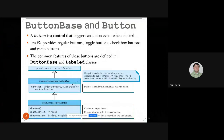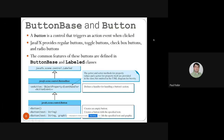Next, buttons. Another subclass of Labeled is ButtonBase, which has two subclasses: Button and CheckBox. A button is a control that triggers an action event when clicked. Usually you have OK buttons, Cancel buttons, Next buttons, Back buttons, and so on.